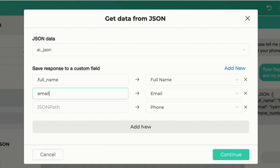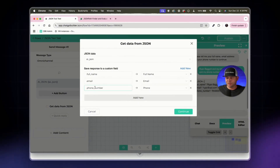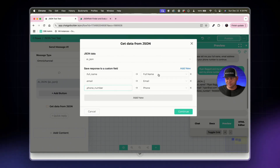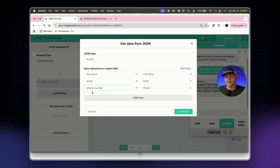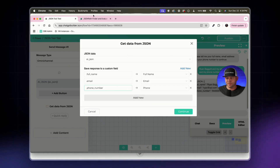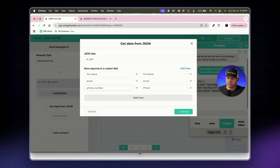For email we enter dot email, and for phone number we enter dot phone_number. These are the pathways we'll retrieve from the JSON, and this is where the information gets stored into the system's built-in custom fields. If you wanted to add another parameter, you'd follow the same pattern.